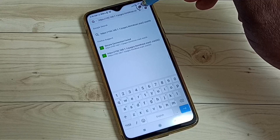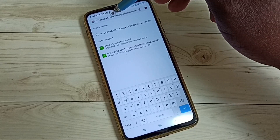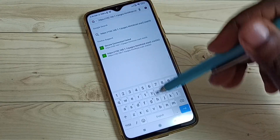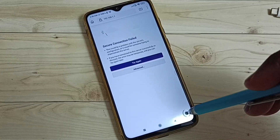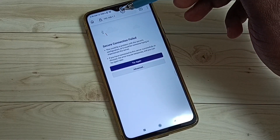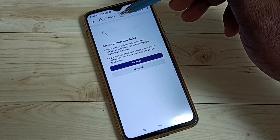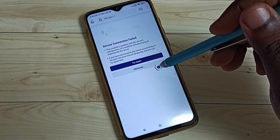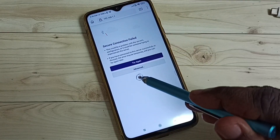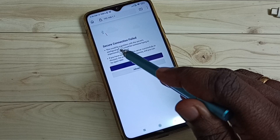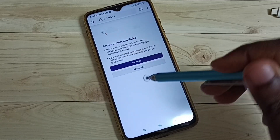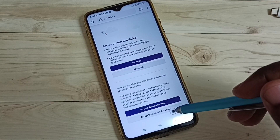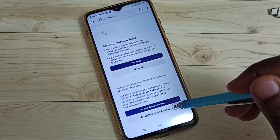We have to type https://192.168.1.1 in the browser. Here we can see a secure connection warning. We have to tap on 'Advanced', then 'Accept the Risk and Continue'.